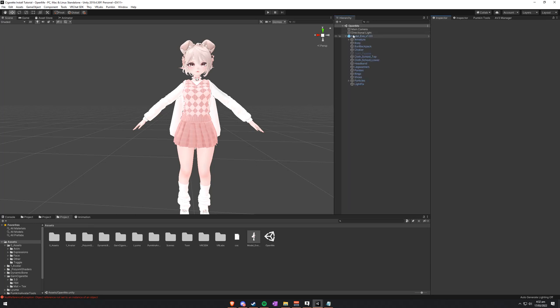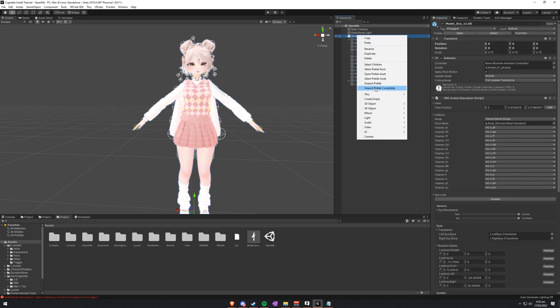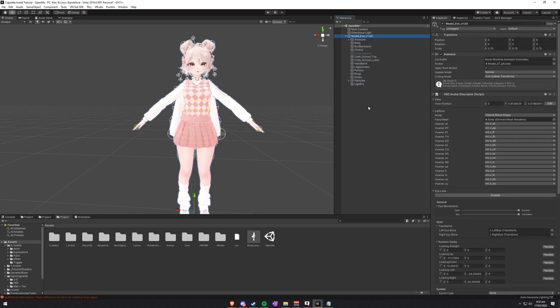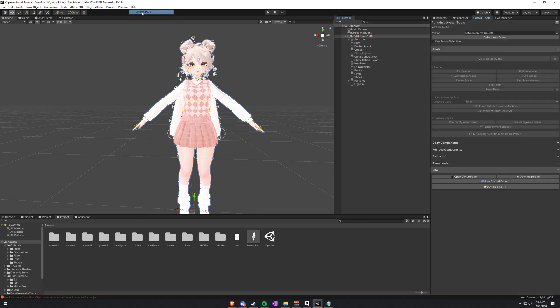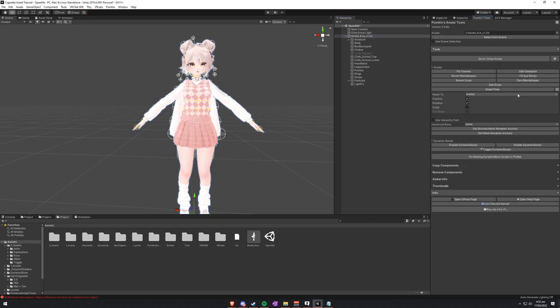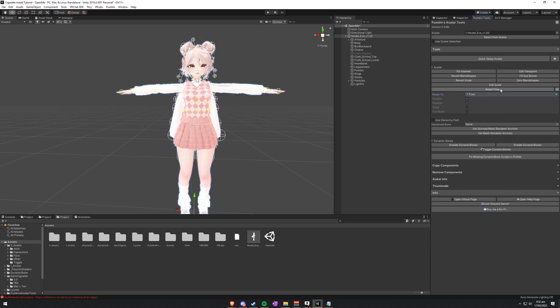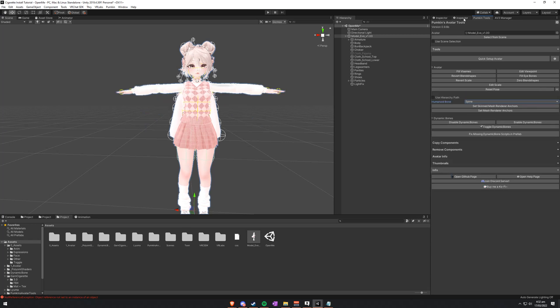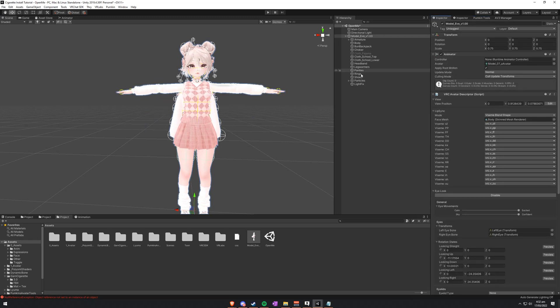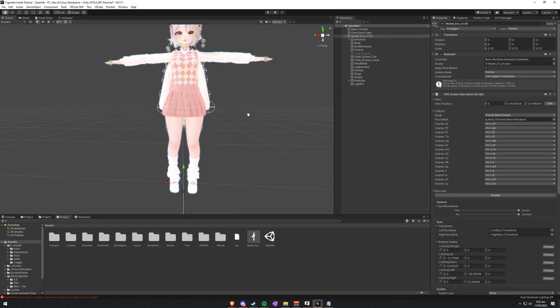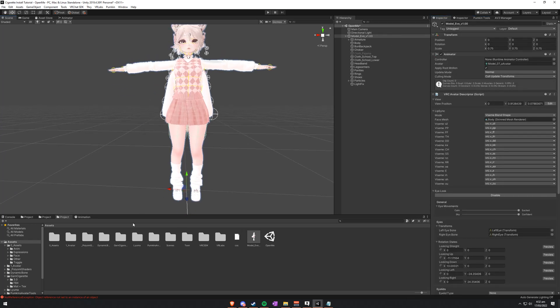So first off I'll just take this Avatar, unpack it completely. The first thing I want to do is make sure that it is in fact in T-Pose. So I have Pumpkin Tools here, drag and drop it in, reset the pose to a T-Pose, and that should be all good to start working on.